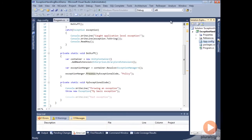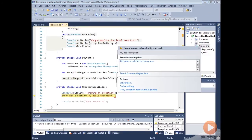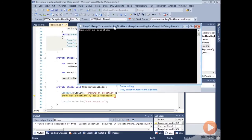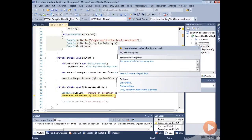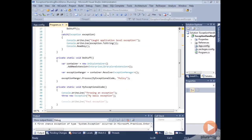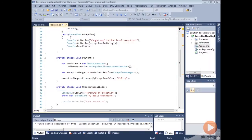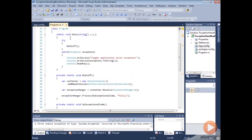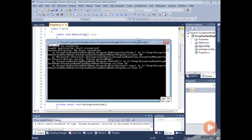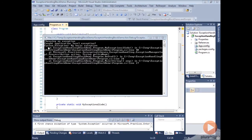We'll go back into our code here and run it. You can see we've gotten to the throwing of an exception, so I'll go ahead and hit F5 to run further. Now you can see we've got this caught application level exception — we hit our code block where we caught our exception at the highest level — but we've actually still hit the system exception 'my basic exception.' We haven't wrapped it, so what's going on here?